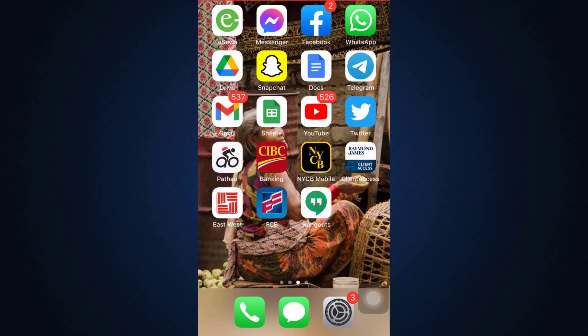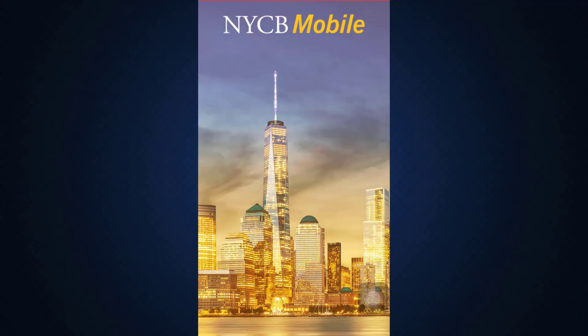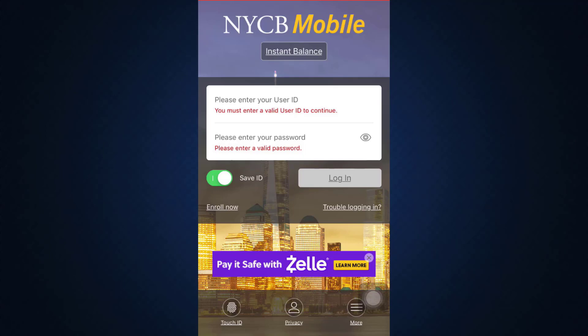Hello everyone, welcome back to my channel. I'm back with another tutorial video, and in today's video I'm going to show you how you can sign up for a New York Community Bank account. First of all, make sure that you've already downloaded the NYCB mobile app on your mobile device, and then head over to the app. As you open up the app, you will land on an interface like this.